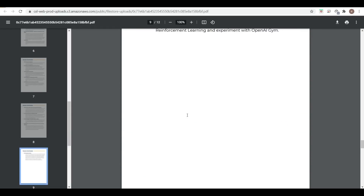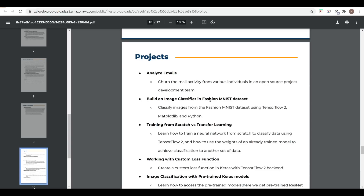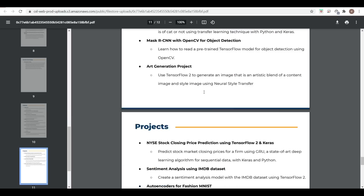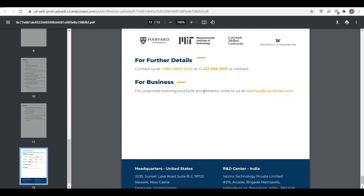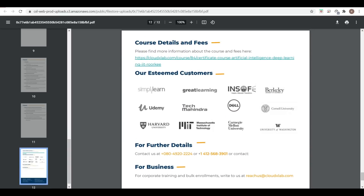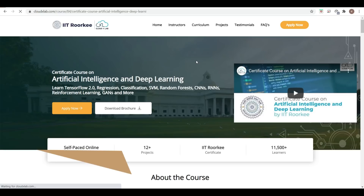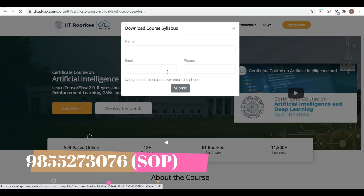Under projects, you can see Image Classifier on the Fashion MNIST dataset, Training from Scratch versus Transfer Learning — these are technical terms. These are the course details. For fees, you can follow the link and download the brochure by filling in the required fields.